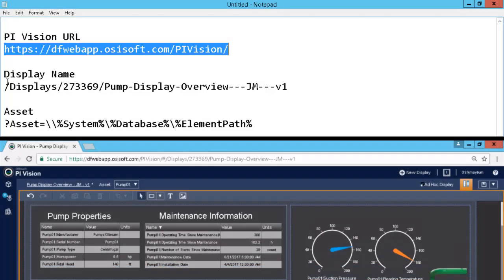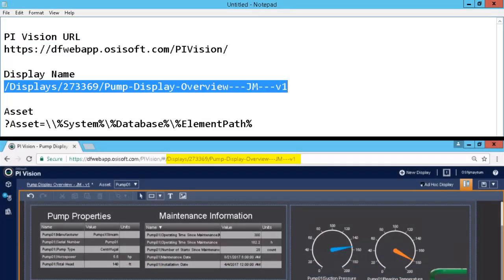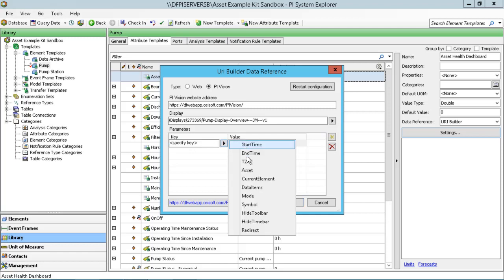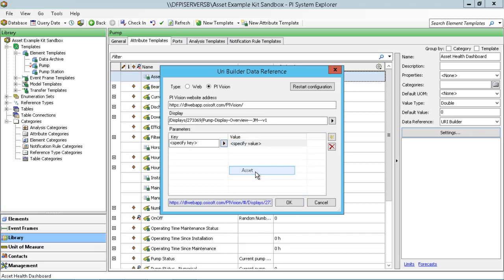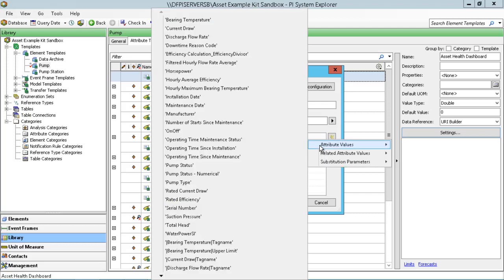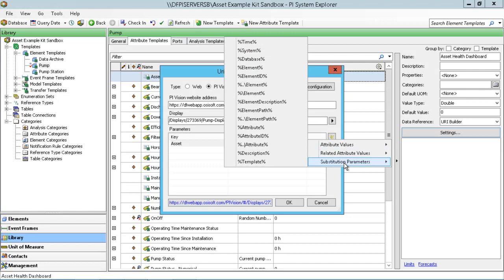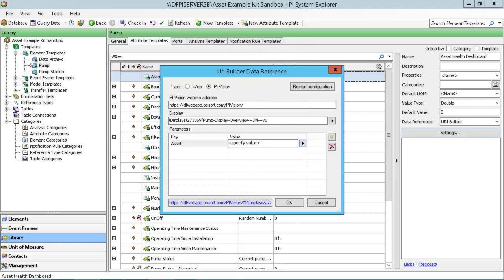The display is just going to be that display portion of the URL, and I've already included that here as well. The parameter we're going to add is for where we want the focus to be for the asset itself. We could pick a lot of the other attribute values and related attribute values, but substitution parameters is really where we want to be here.